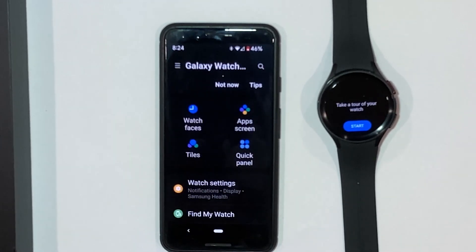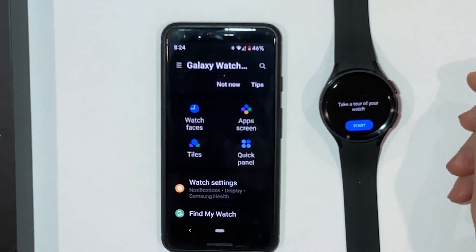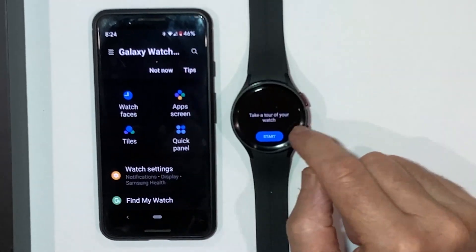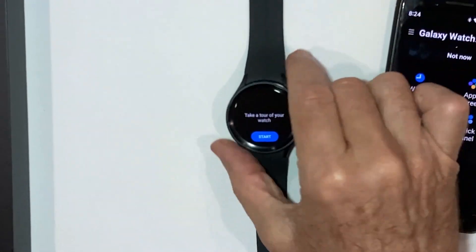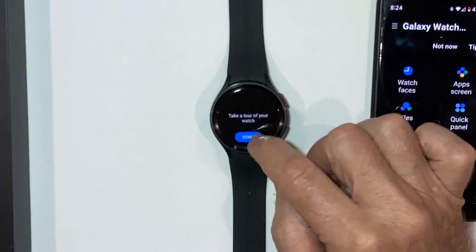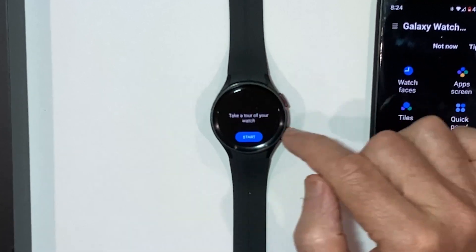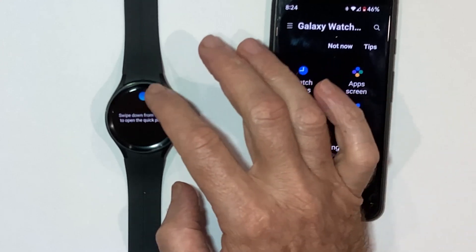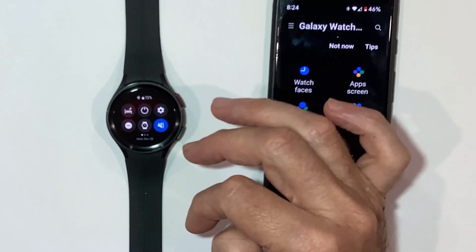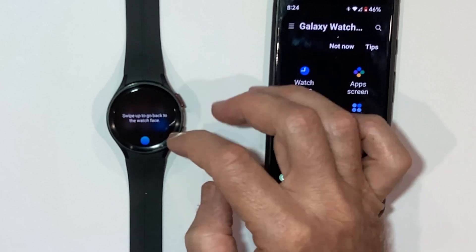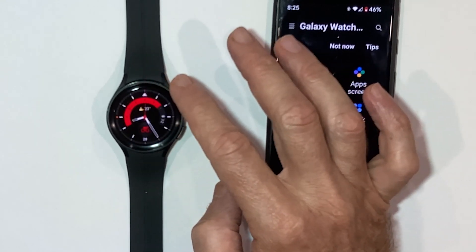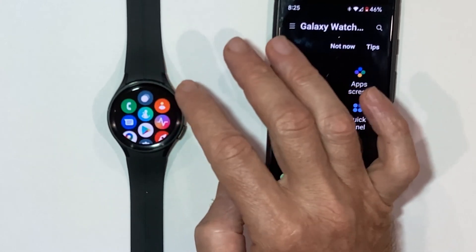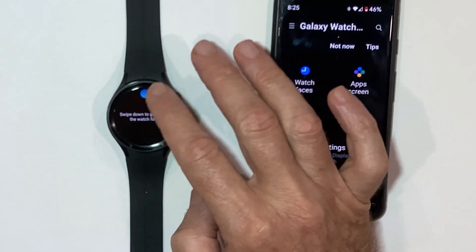What we'll do now is start the tutorial on your watch. You need to go through it — it won't let you continue unless you do. It guides you through the basic functions: swipe down from the top to open the quick panel, swiping up, swiping left and right — these are gestures you'll need to get quite familiar with when using the watch.